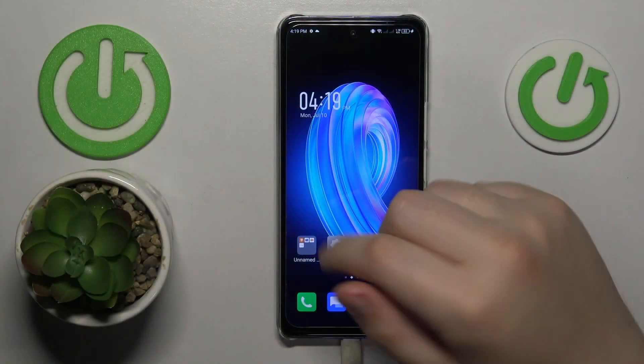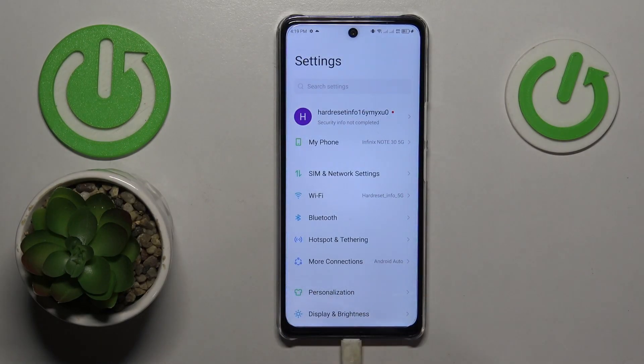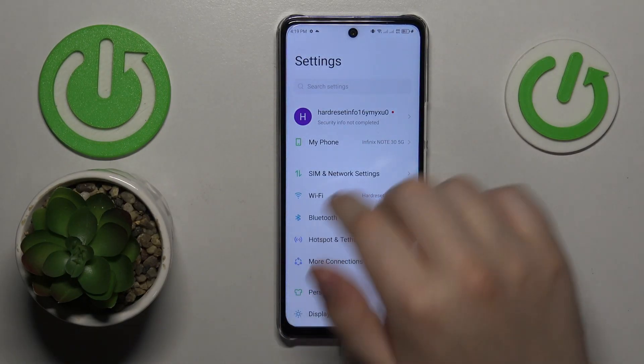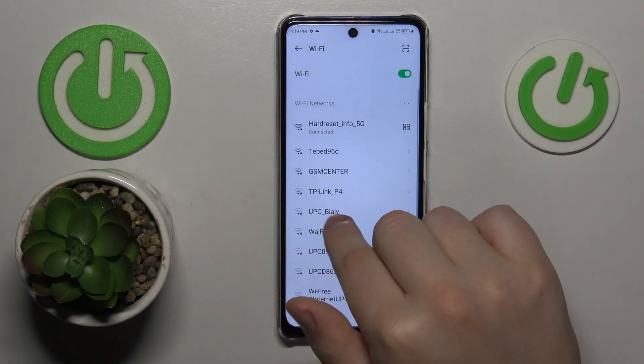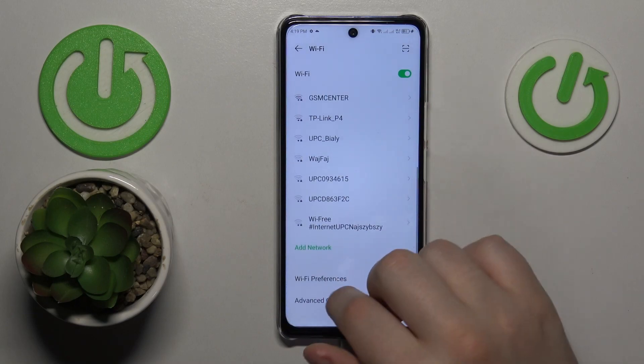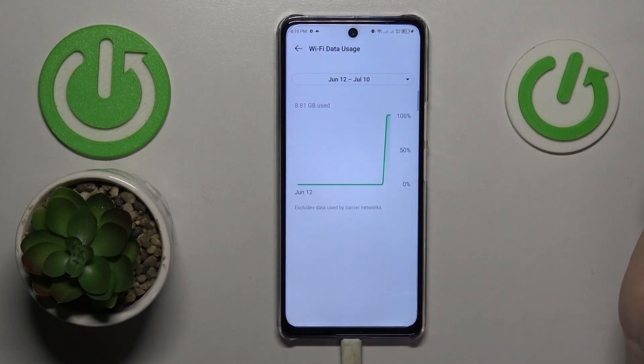First you will need to launch Settings. Then if you would like to see your Wi-Fi usage, go to Wi-Fi, then Advanced Options and Wi-Fi Data Usage.